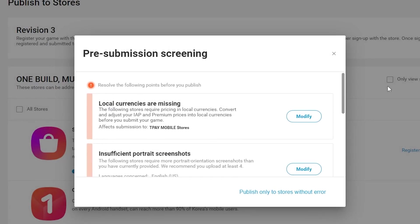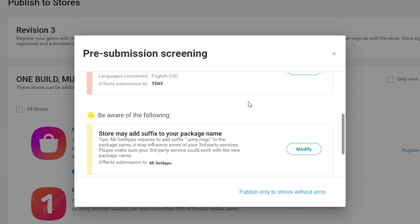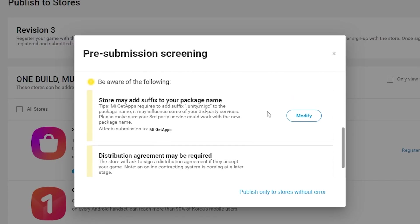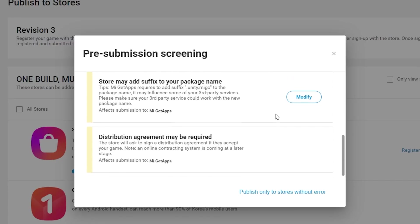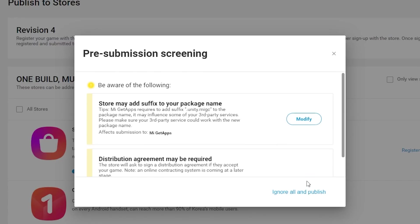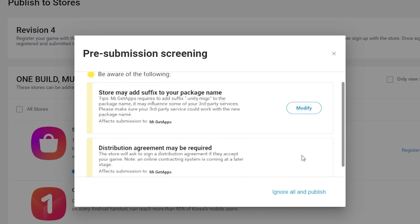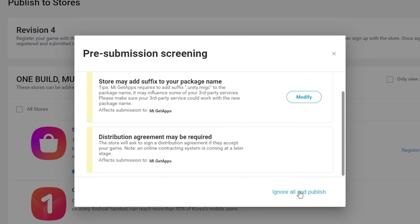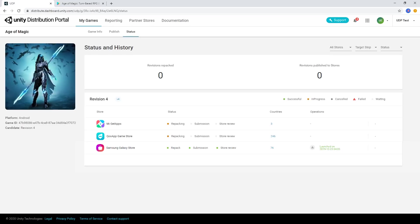After repacking, you may then be presented with a pre-submission dialog to help with any issues or changes that need to be made for successful submission to a store. Once any changes have been made, and your submission is ready, you'll be prompted to continue.